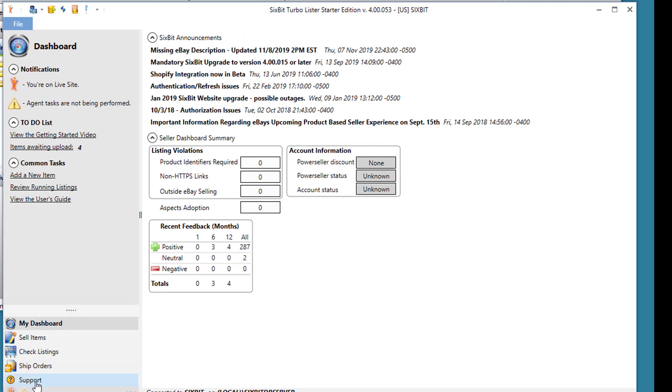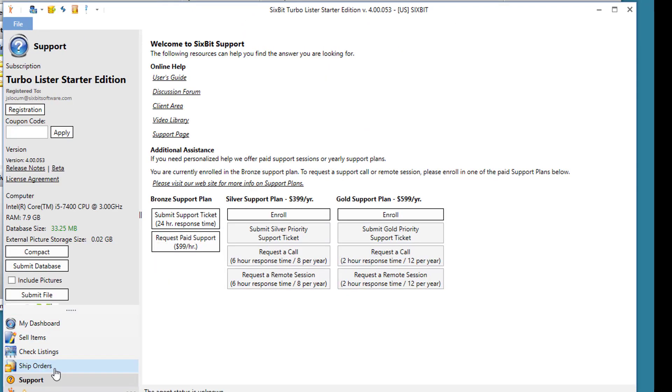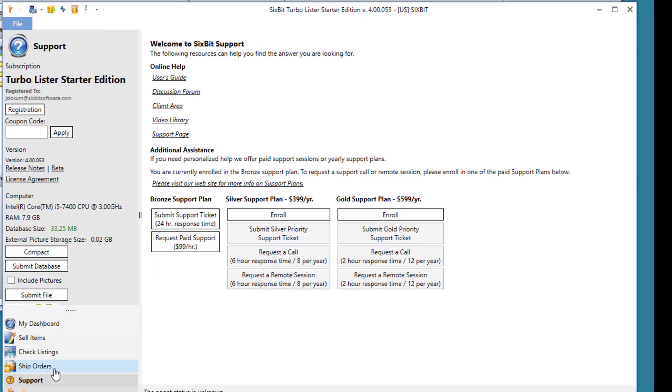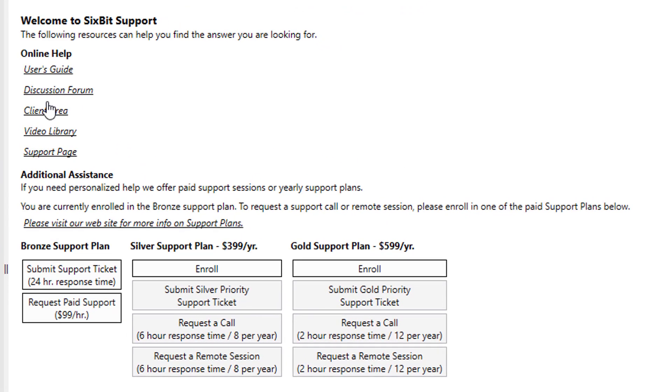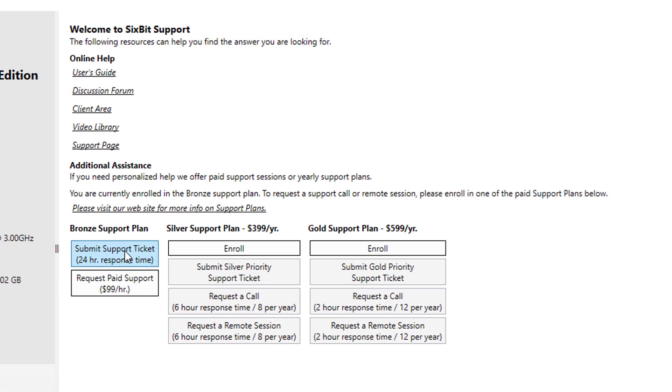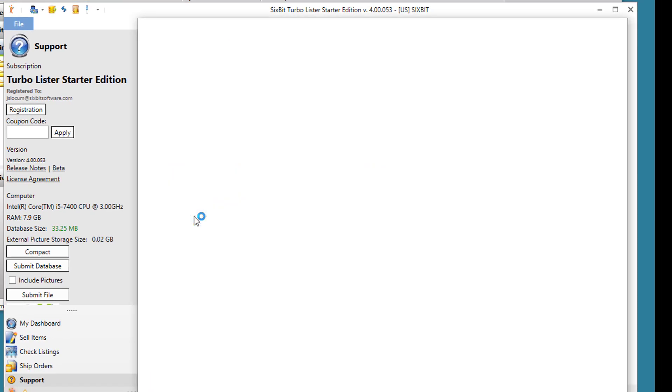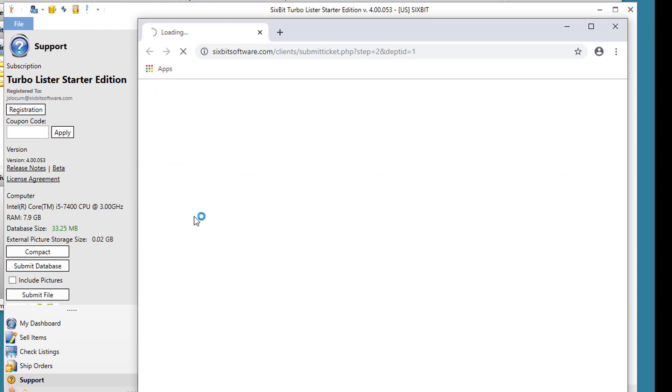The support mode is where you'll go if you need help. On the support mode, it gives you access to our user's guide, the discussion forum, your client area on our website, the video library that contains this video and many more, and the support page on our website. And if you need to get in touch with us, you can click this button right here to submit a support ticket.